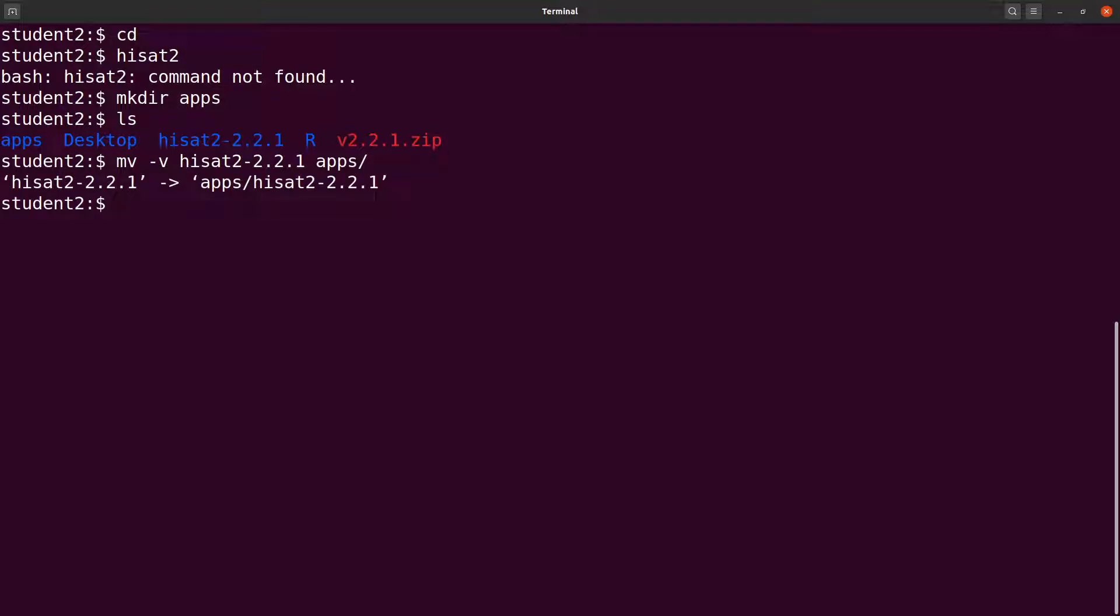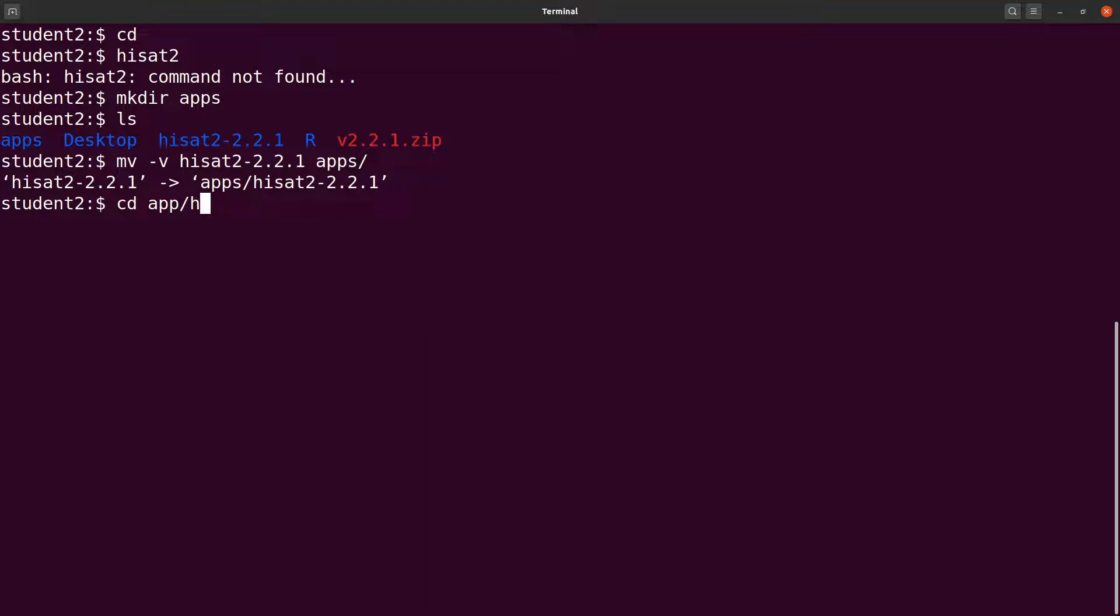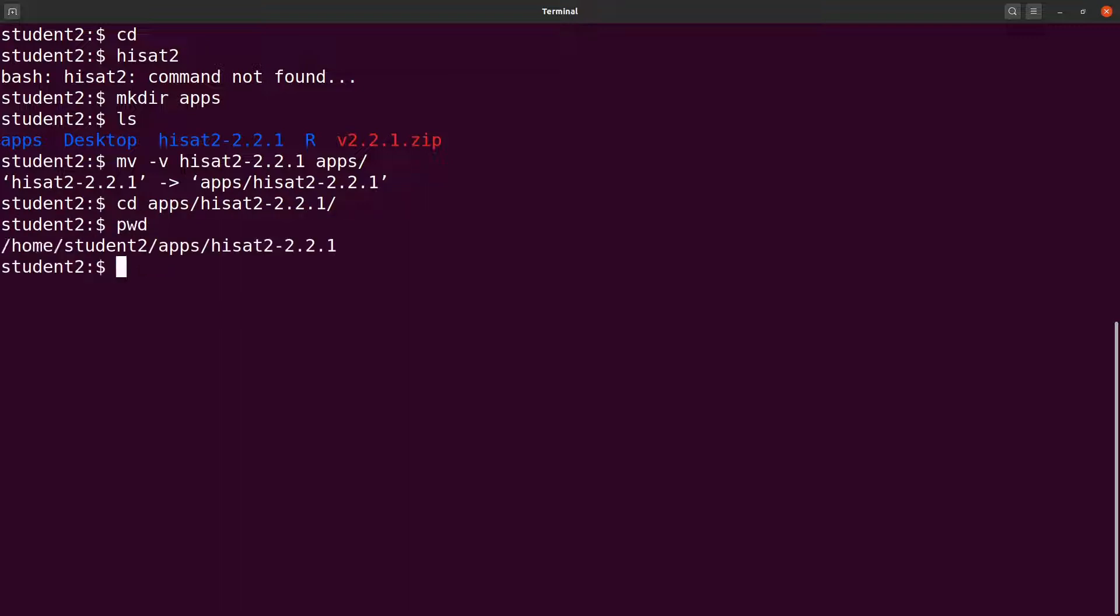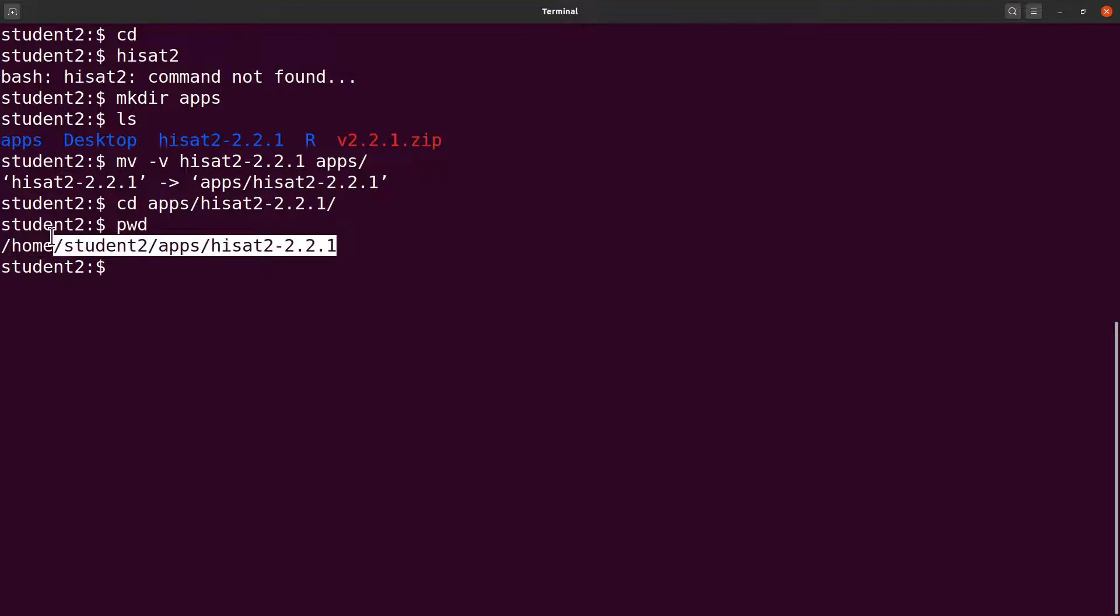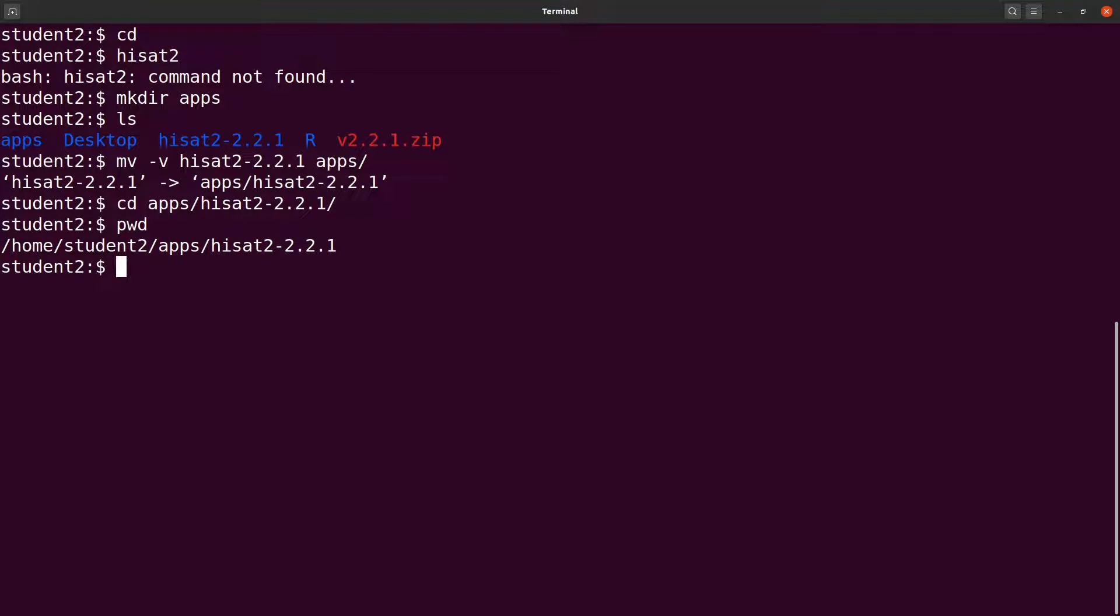After that, I want to also get the full path of the binary. I'll cd to apps/hisat2 and then I'll issue the pwd command. And then this path that has been displayed is what I'll use. I'll just make sure I have it copied. And then I'll cd back to my home directory.